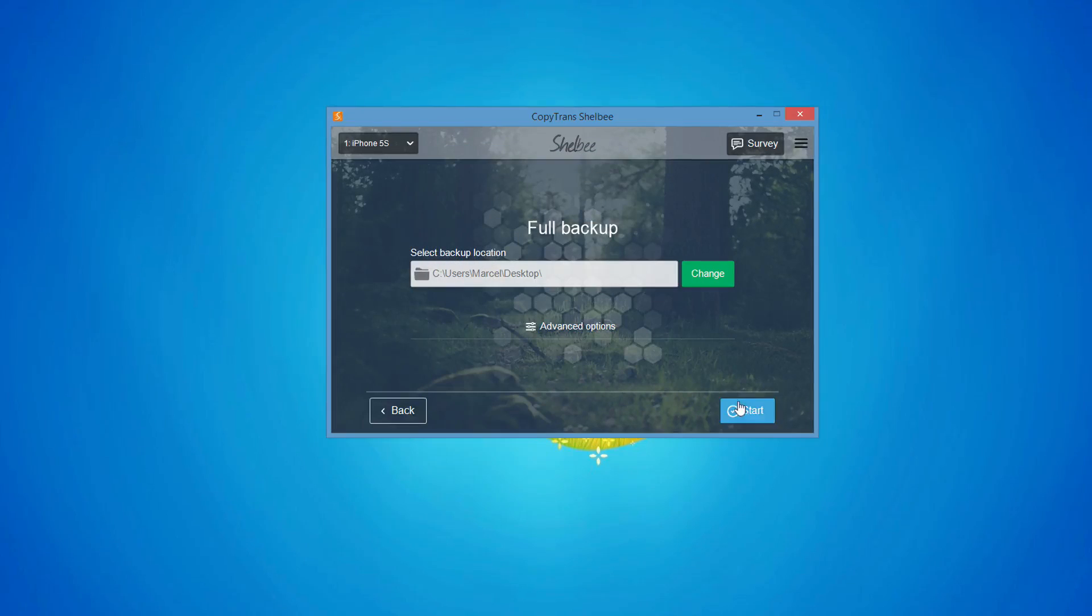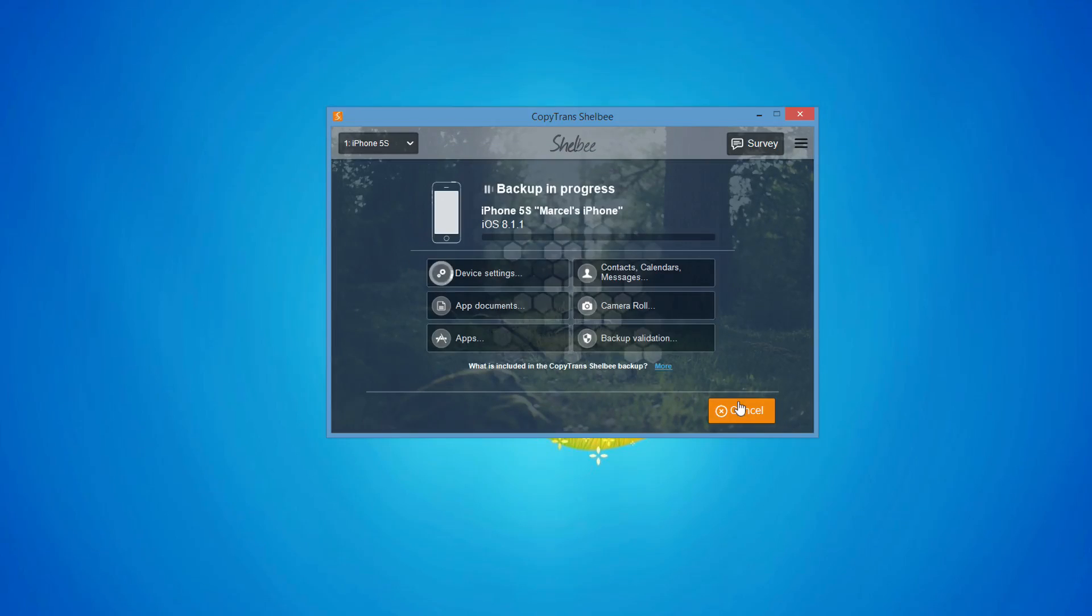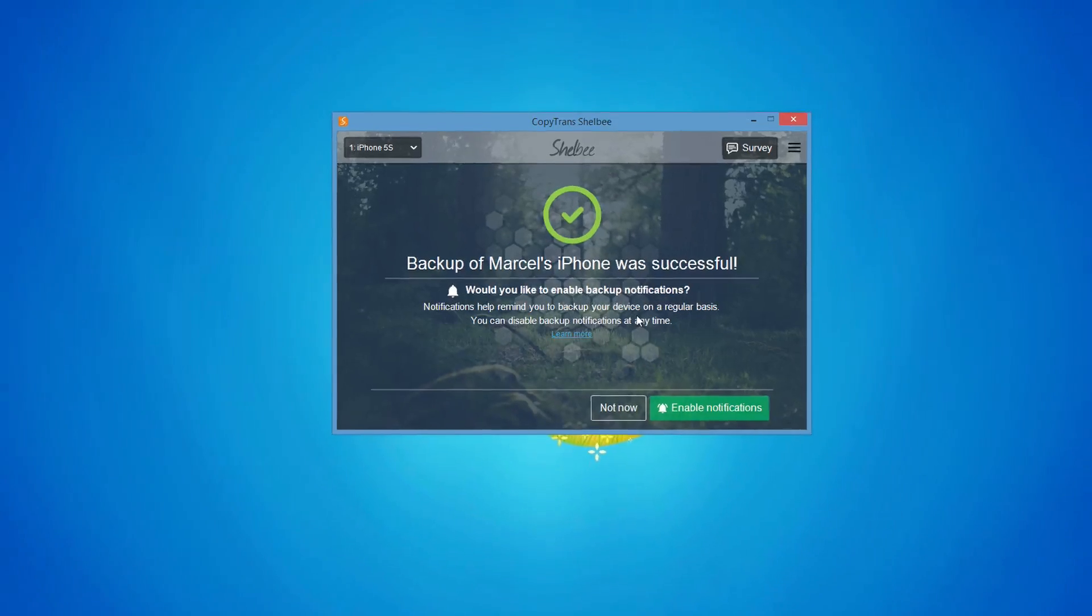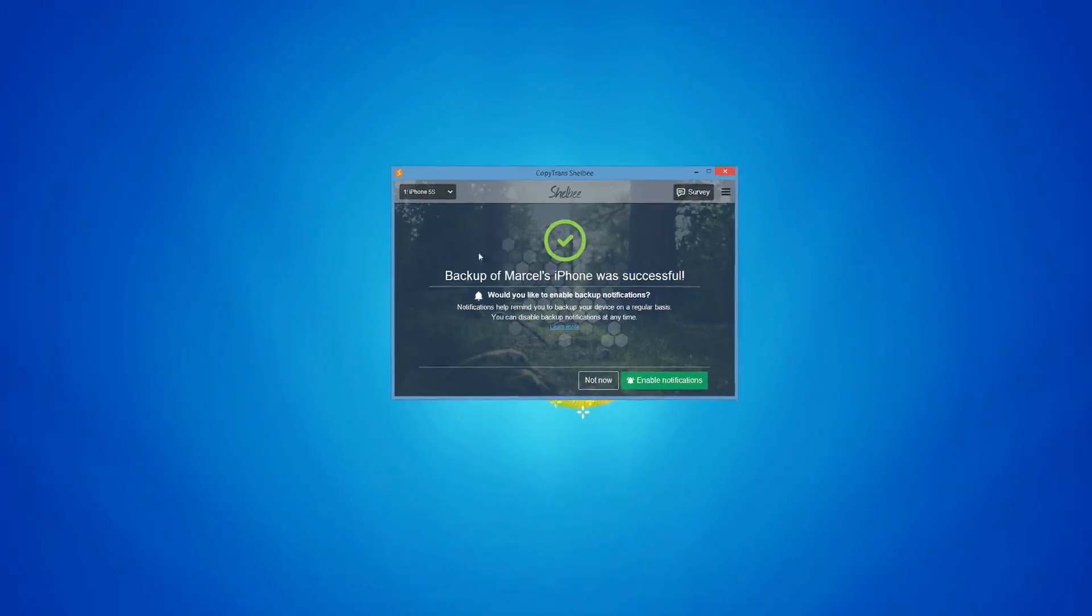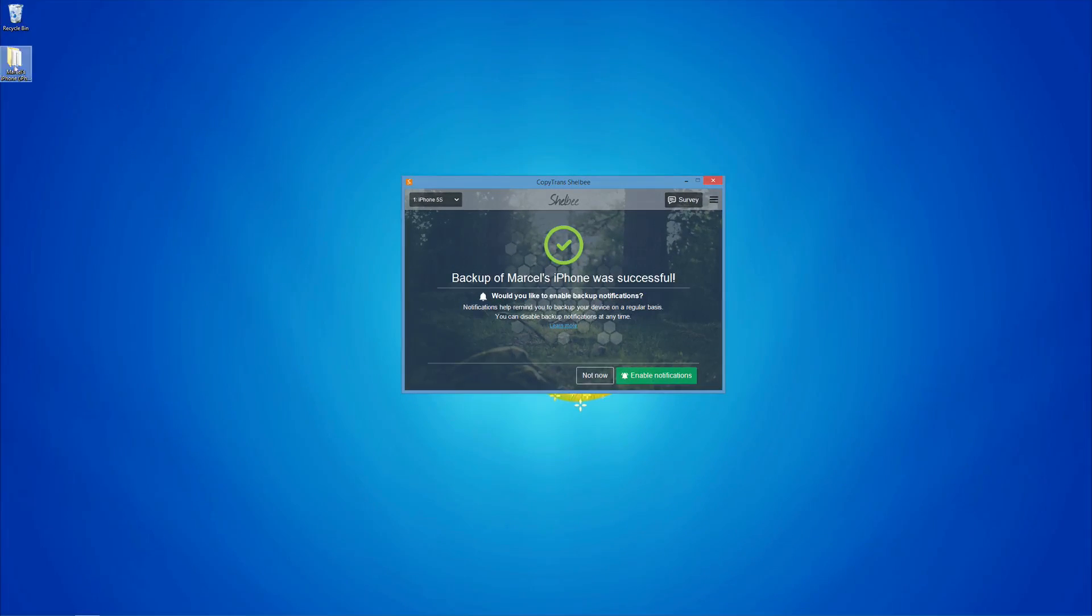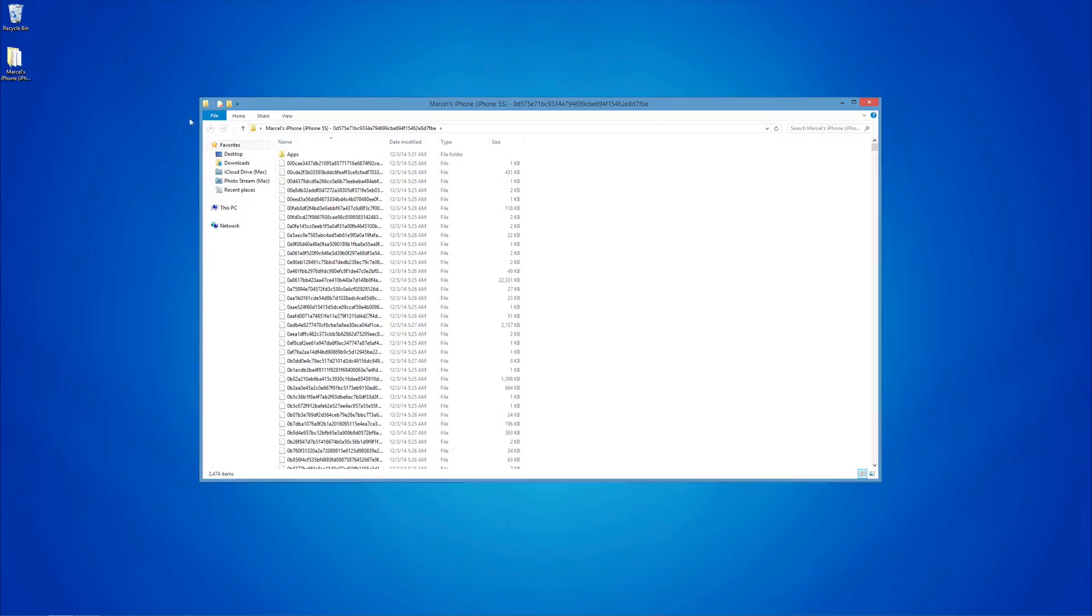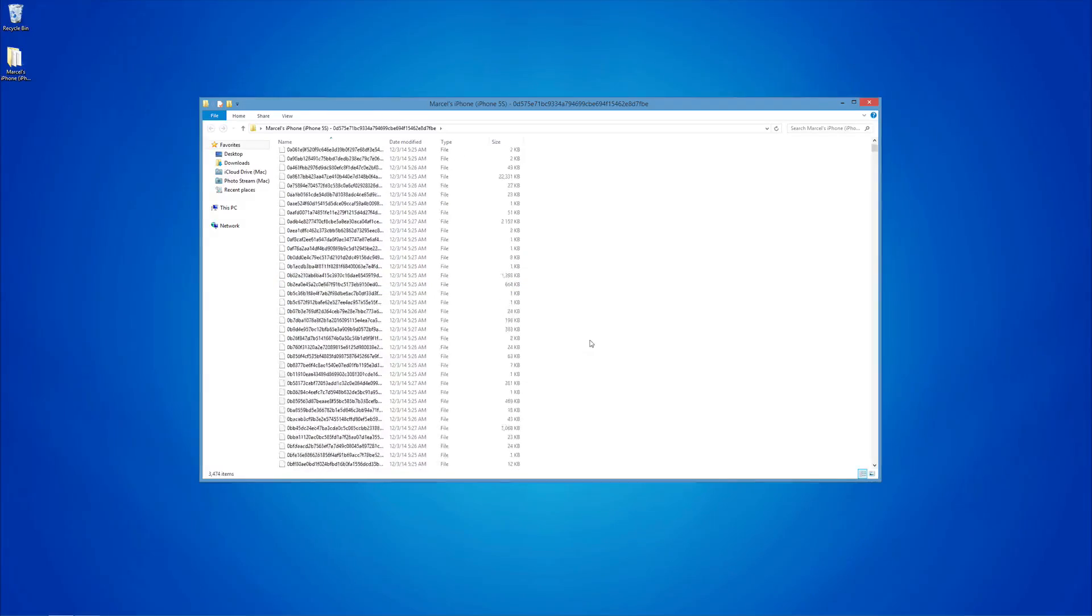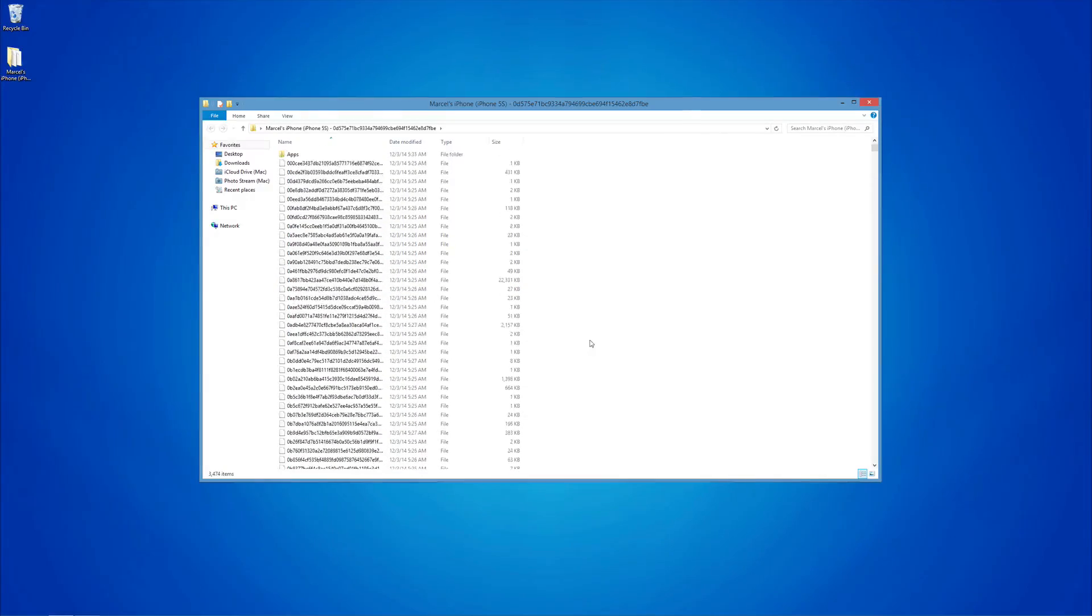Click Start to begin the backup. Once finished, the backup will be saved in the location of your choice. That's how you can backup your iOS device using CopyTrans Shelbee.